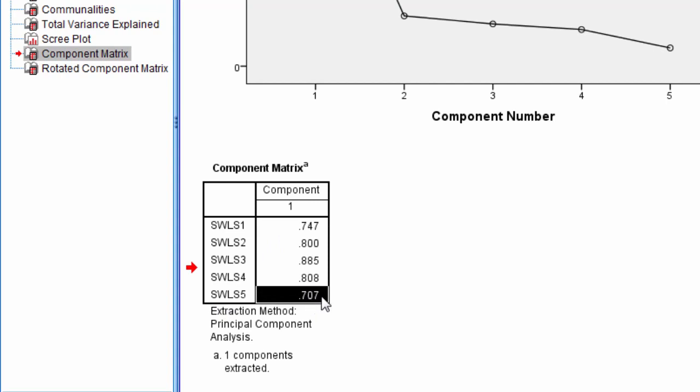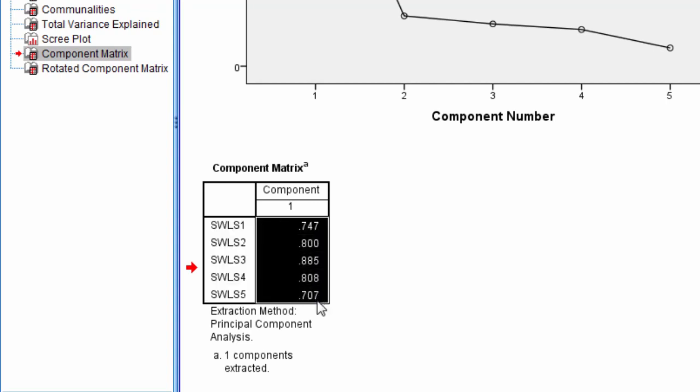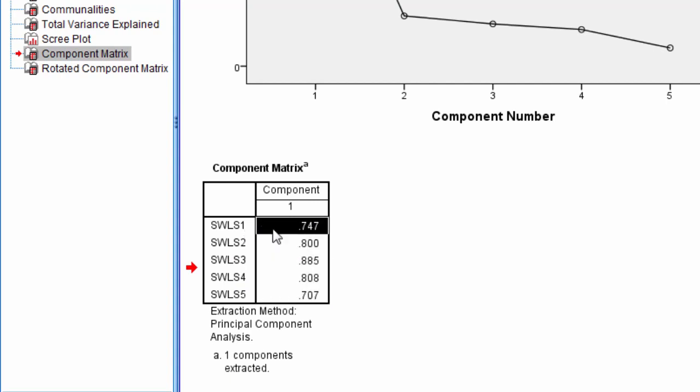There are rules people use to interpret whether an item loads meaningfully on a component. In this case, all of these do. I've seen rules varying from 0.3 or higher to 0.5 or higher as being important or noteworthy.